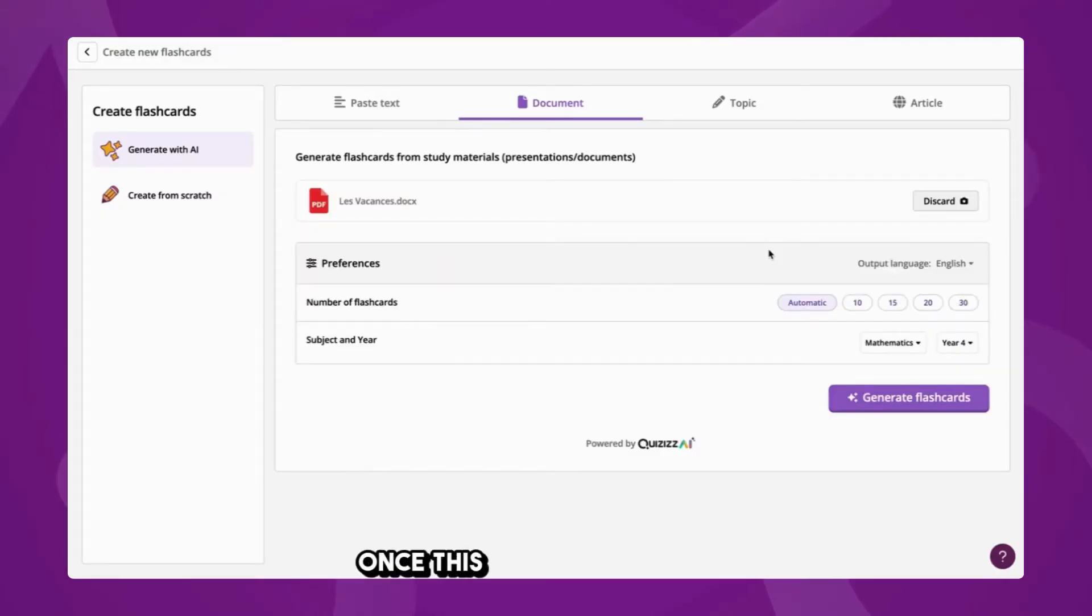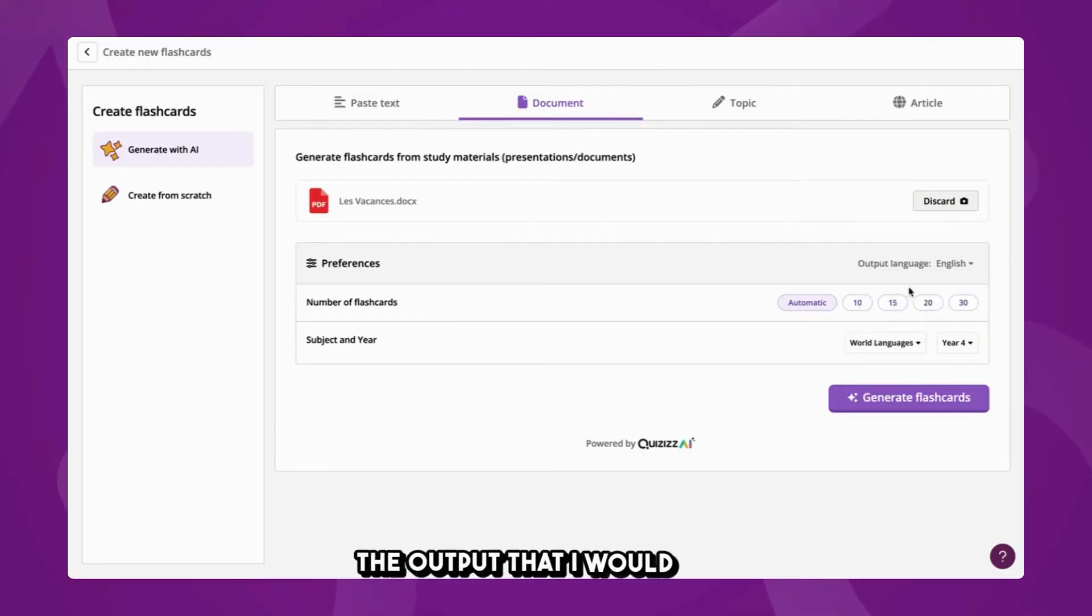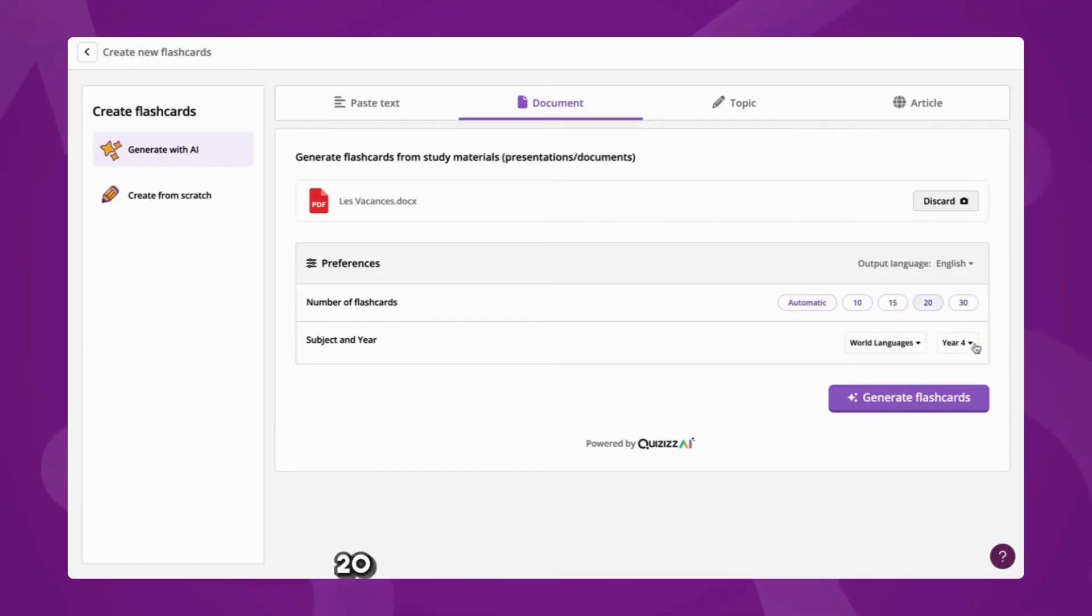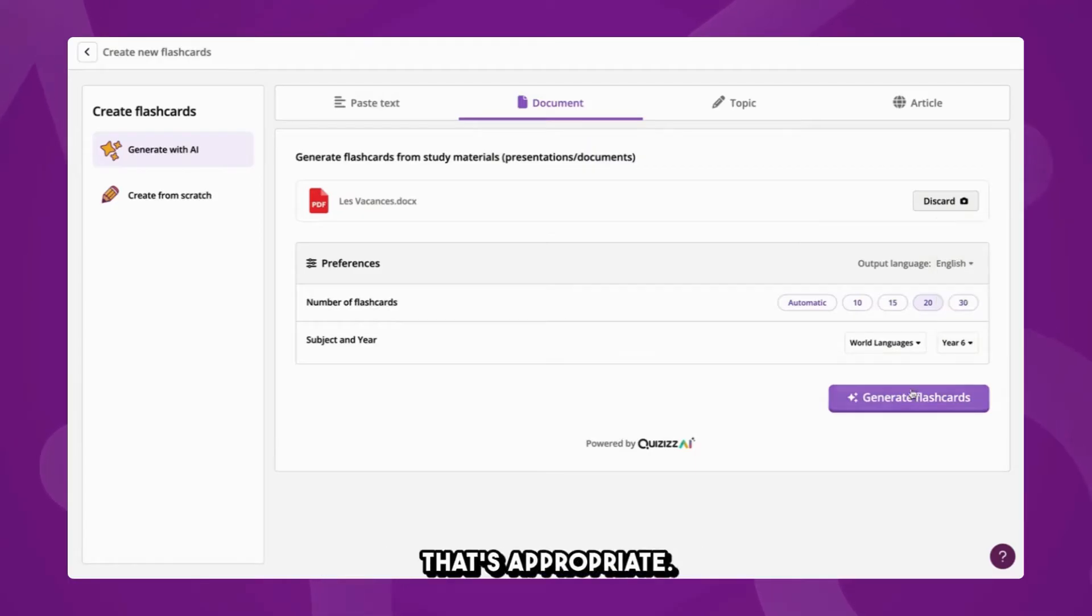Once this has been imported, I can go about fine-tuning the output I would like. I'm choosing world languages, 20 questions, and a year group that's appropriate.